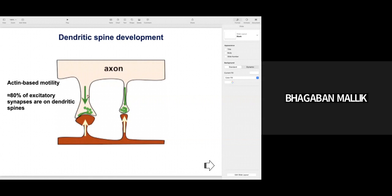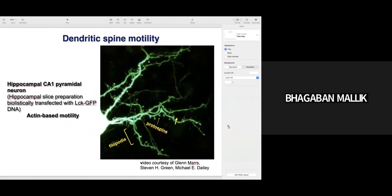The motility seen in the presynaptic axon terminal or mostly the postsynaptic membrane — they approach each other because of activity of actin-based cytoskeletons. About 80% of excitatory synapses are present mostly in the postsynaptic dendrite. This is shown in the slide: a hippocampal CA1 pyramidal neuron transfected with LCK-GFP. The green color shows the axons and the postsynaptic dendrites; you can see the dendritic spines coming out from the postsynaptic dendrites.